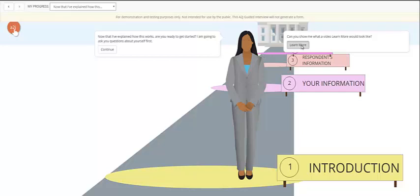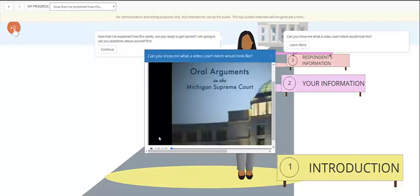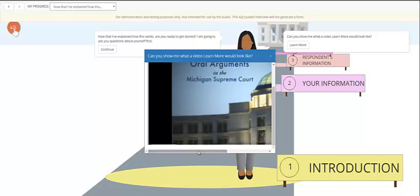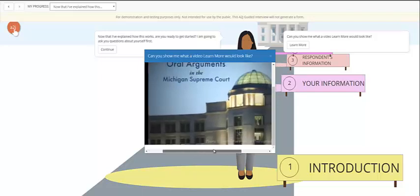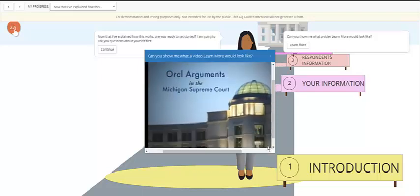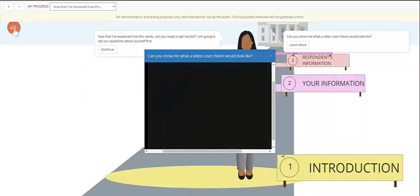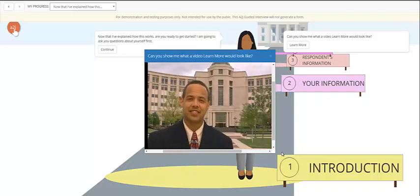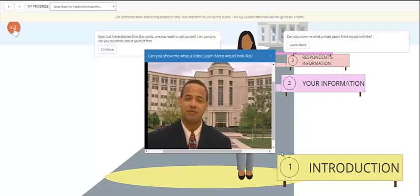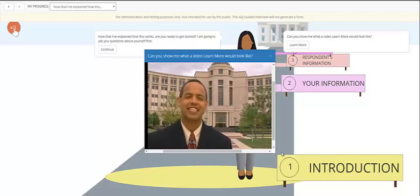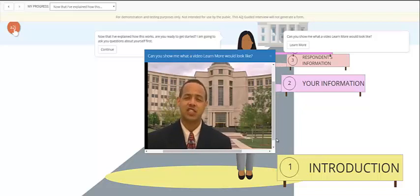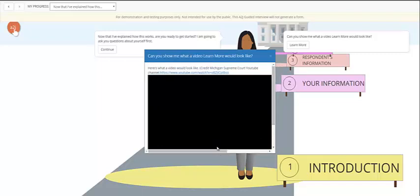This is an example of a learn more video. It can include short videos that explain to the end user certain legal concepts. Hello and welcome to the Michigan Hall of Justice. This is the headquarters of the Judicial Branch in Michigan. The State Court Administrative Office, the Michigan Court of Appeals, and the state's highest court, the Michigan Supreme Court, are all located here. In this building, the seven justices of the Michigan Supreme Court gather to decide cases. This video was taken off of the Michigan Supreme Court YouTube channel.